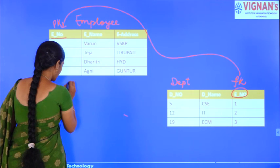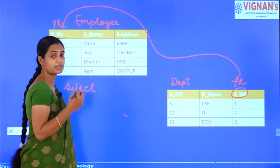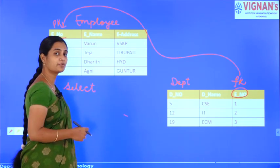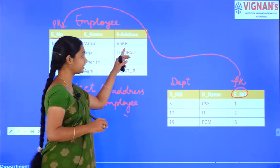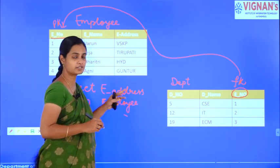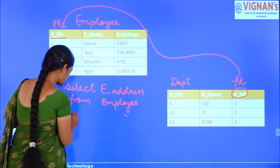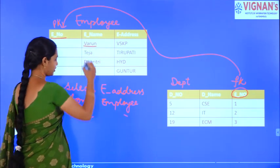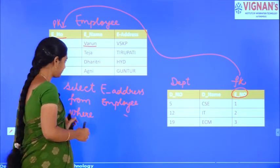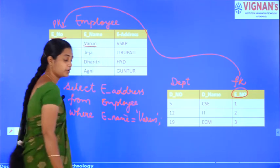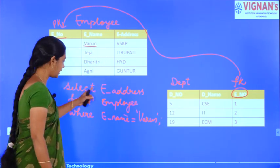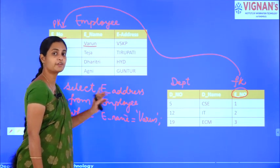Suppose we have two tables — an employee table and a department table. The employee relation contains details of employees: employee number, employee name, and employee address. The department relation has department number, department name, and employee number.